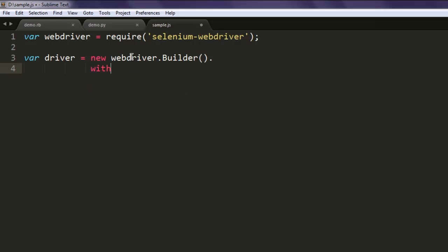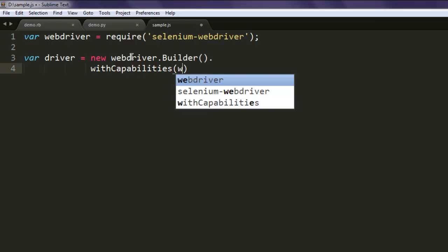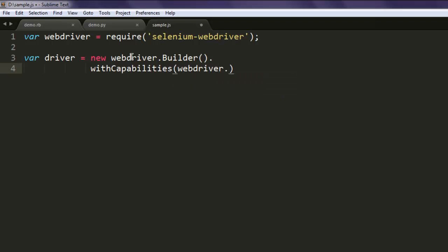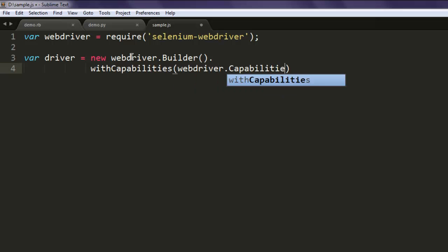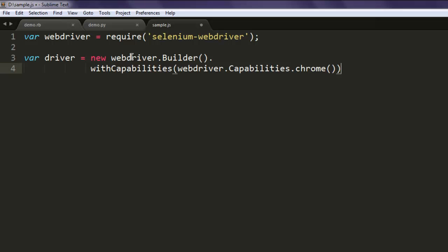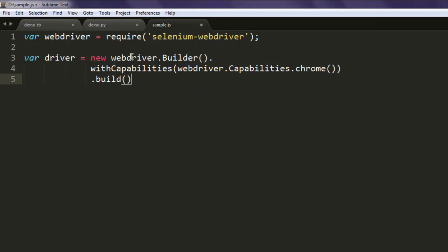Here you can call webDriver.Capabilities.chrome and then build the instance.